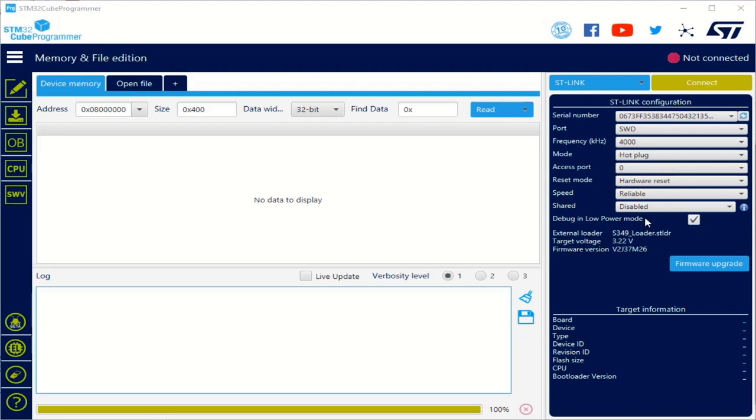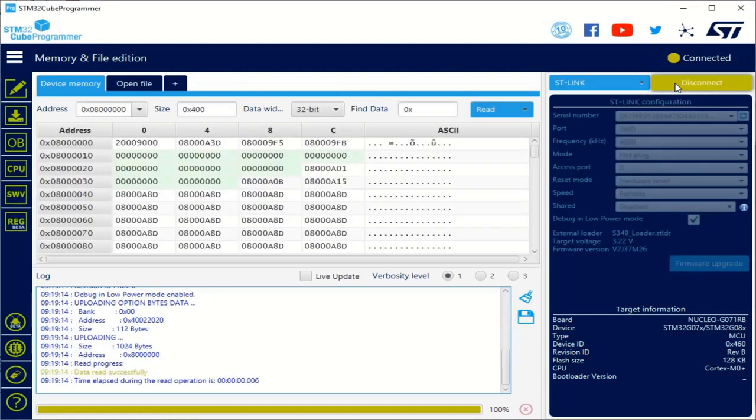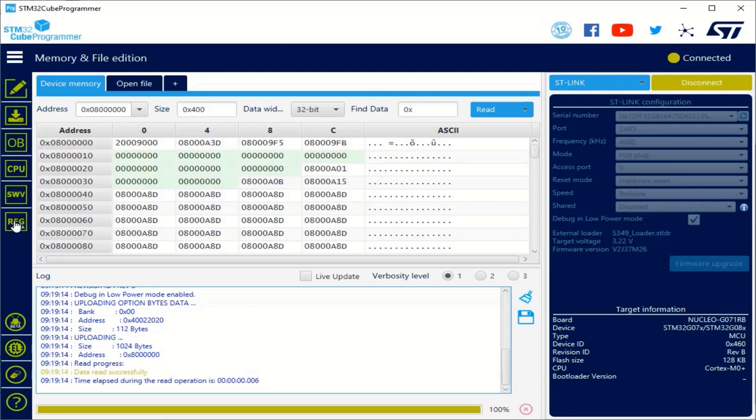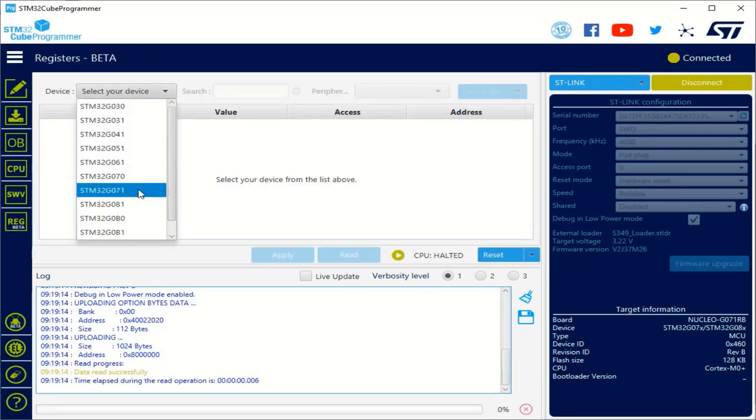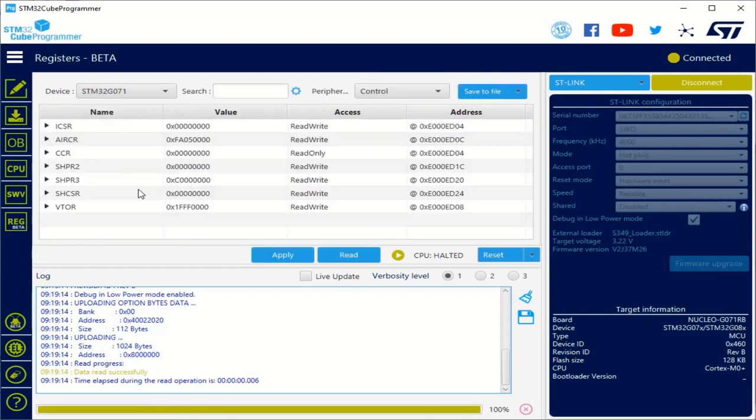First, let's check the connection parameters. I'm using the SWD interface and I'm in hot plug mode because I want to observe what are the values of my registers while my code is currently executing. So, I just press connect first, then go in the register reg beta button. I have to select what is the device that I'm trying to observe. In this case, it was a G071.